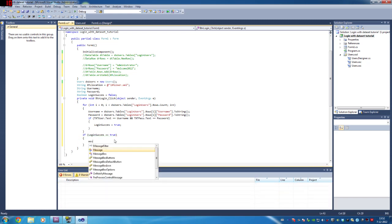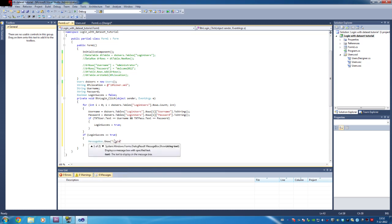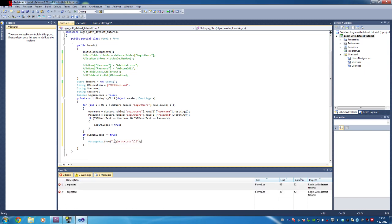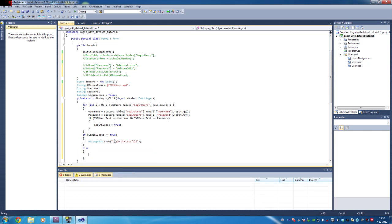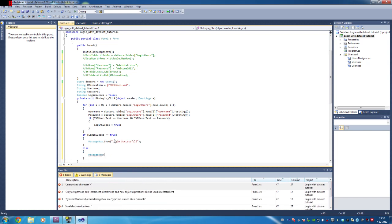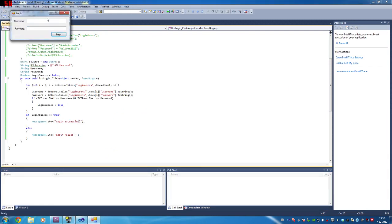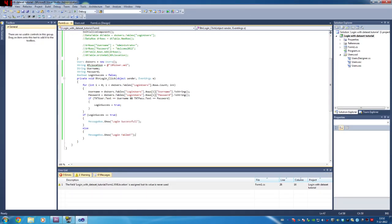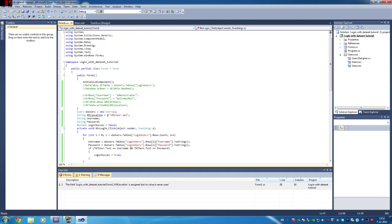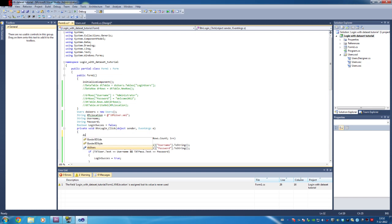All you have to do is show a MessageBox saying 'Login Successful' — something like that. Otherwise, show 'Login Failed'. But if you're paying attention, the XML location is not being used — well, that's not what we want. We want the data table to read that XML file we created.